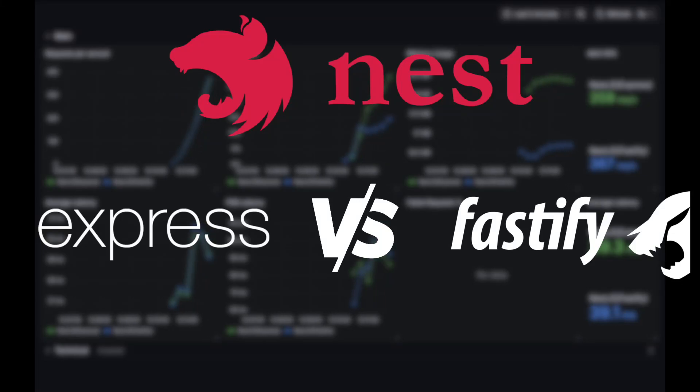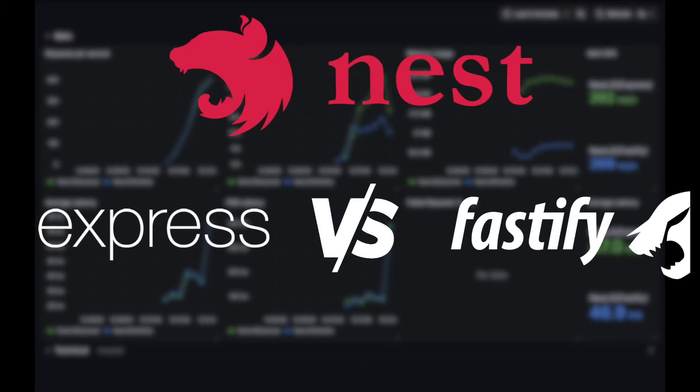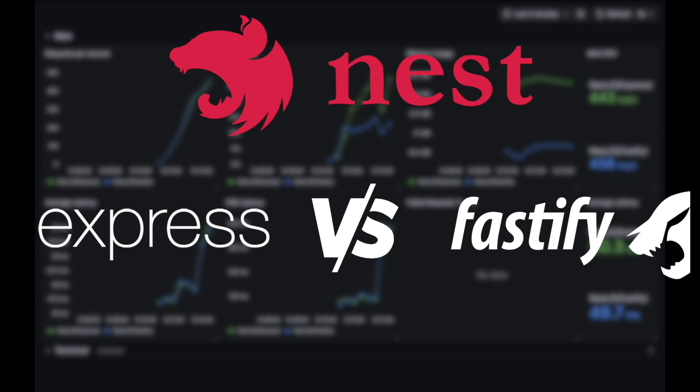Hi, today I want to share with you the benchmark results for Nest.js, Express and Fastify engines comparison.